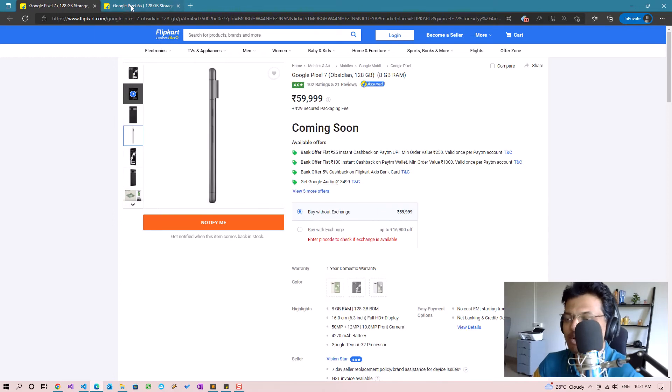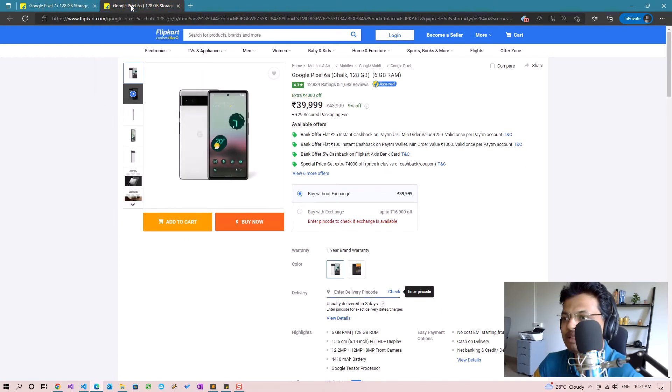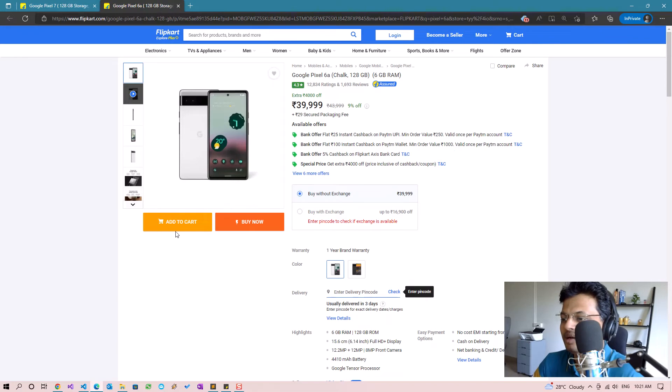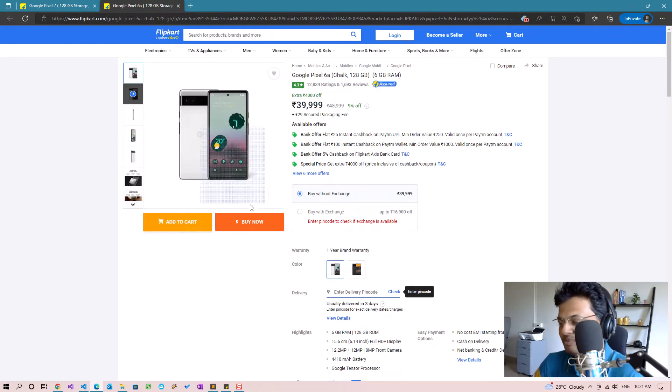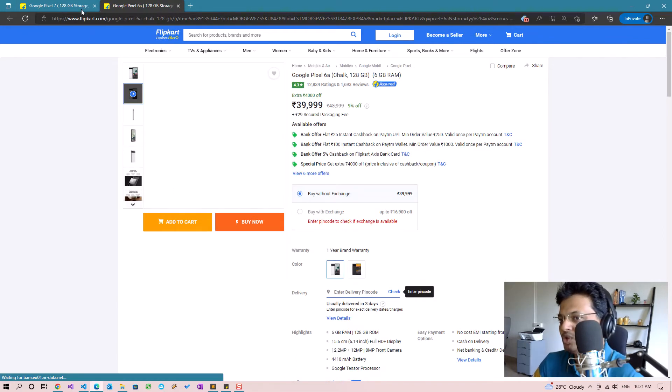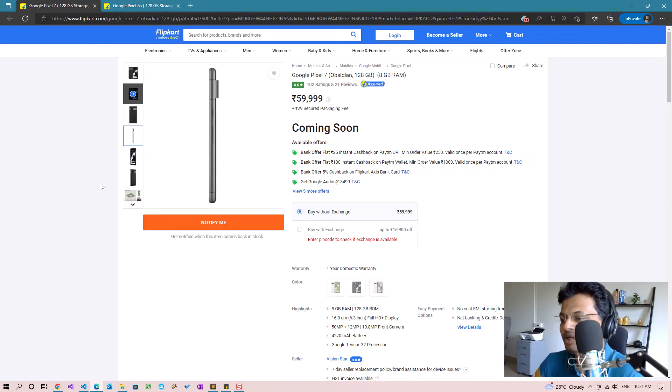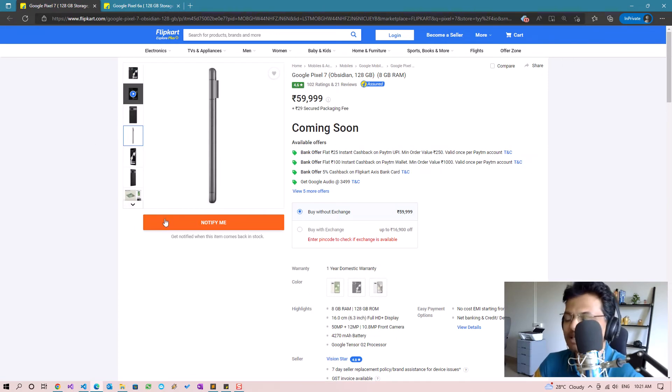If we open the Pixel 7 page it has a notify me button, but if we go to another product which is already available like the Pixel 6a, there are buy and add to cart buttons.